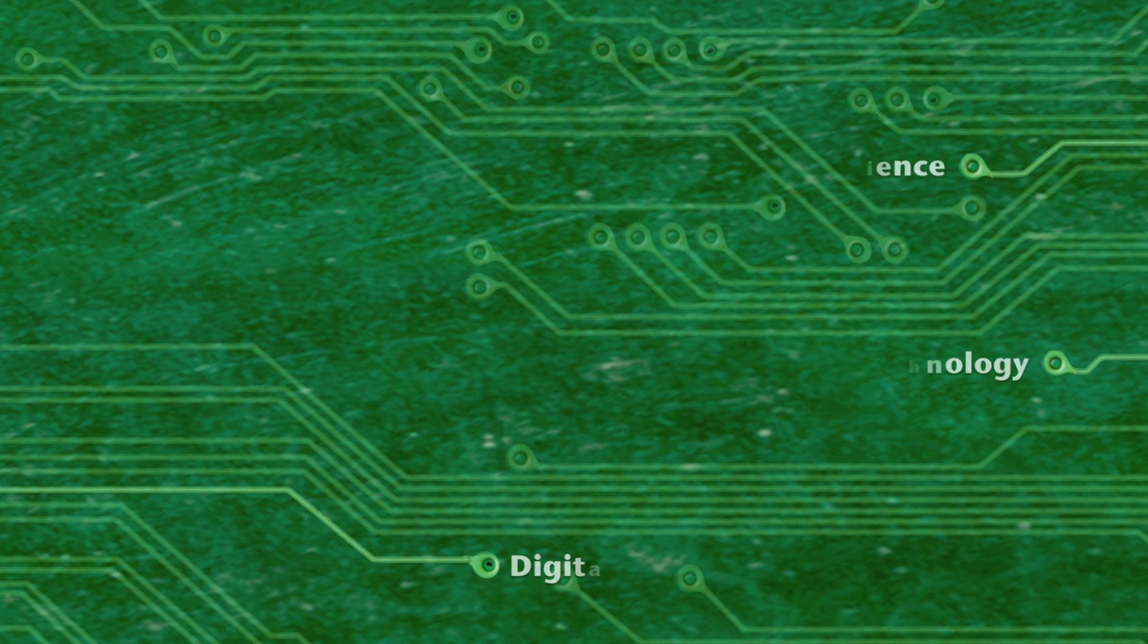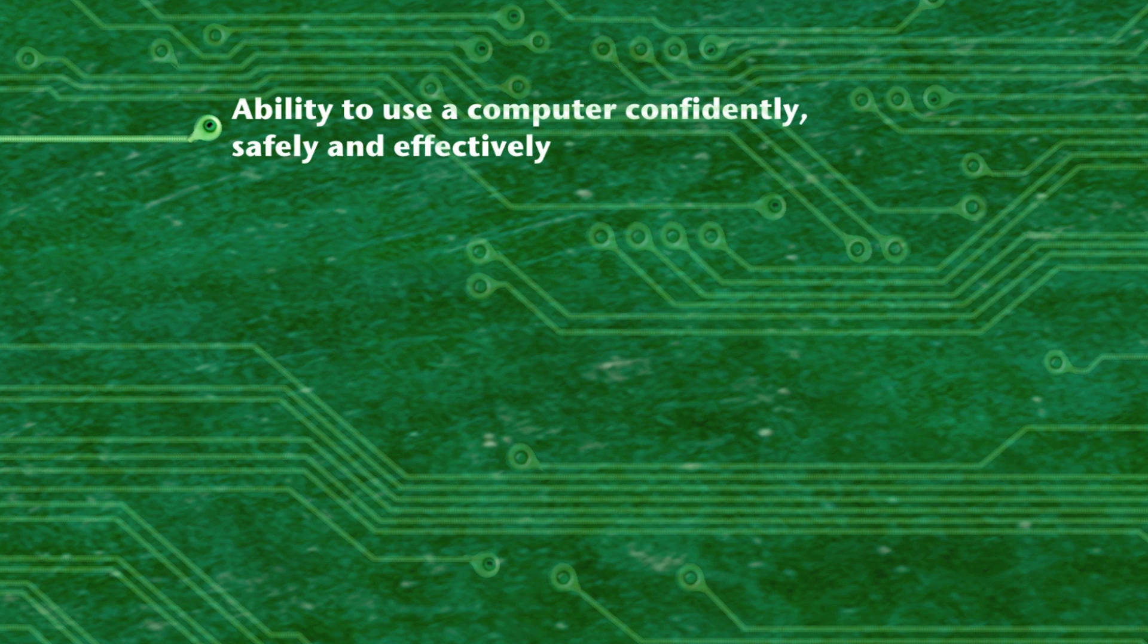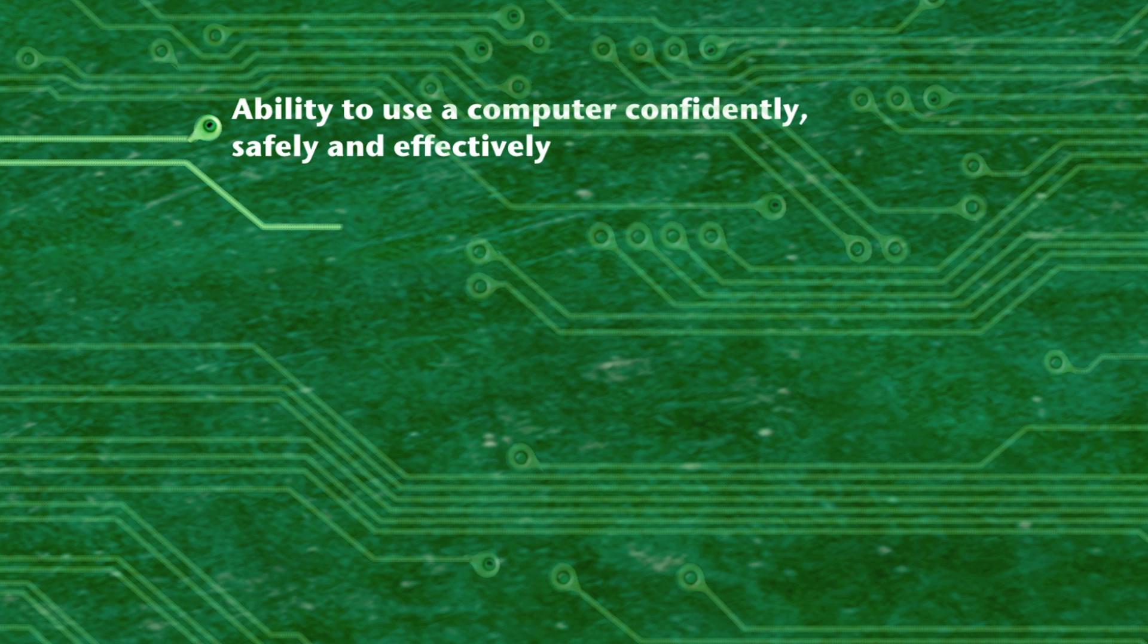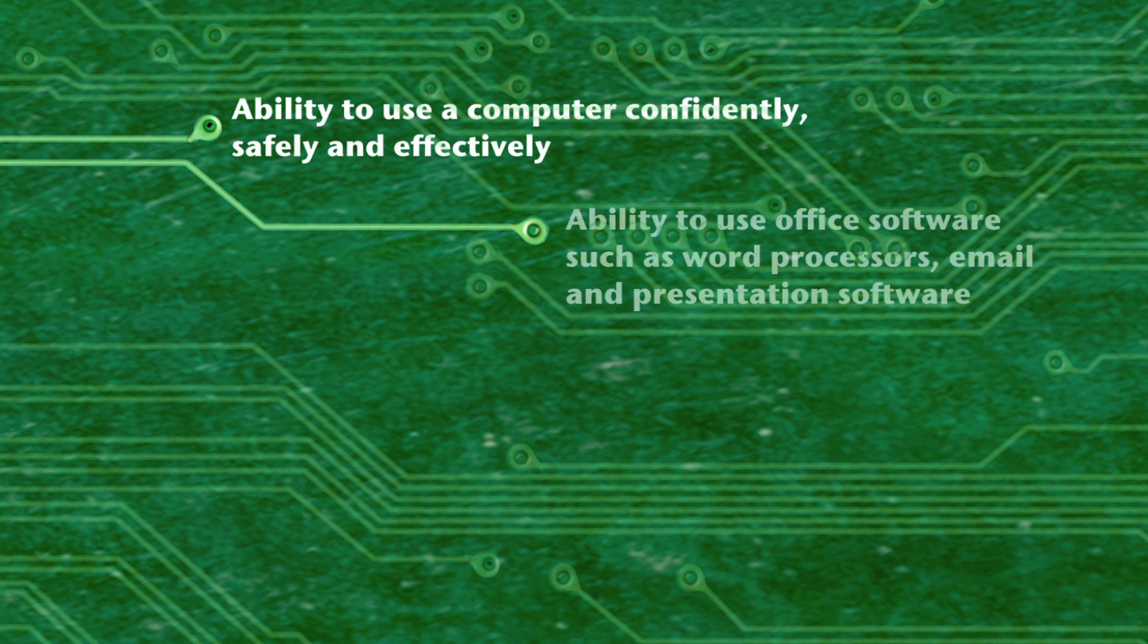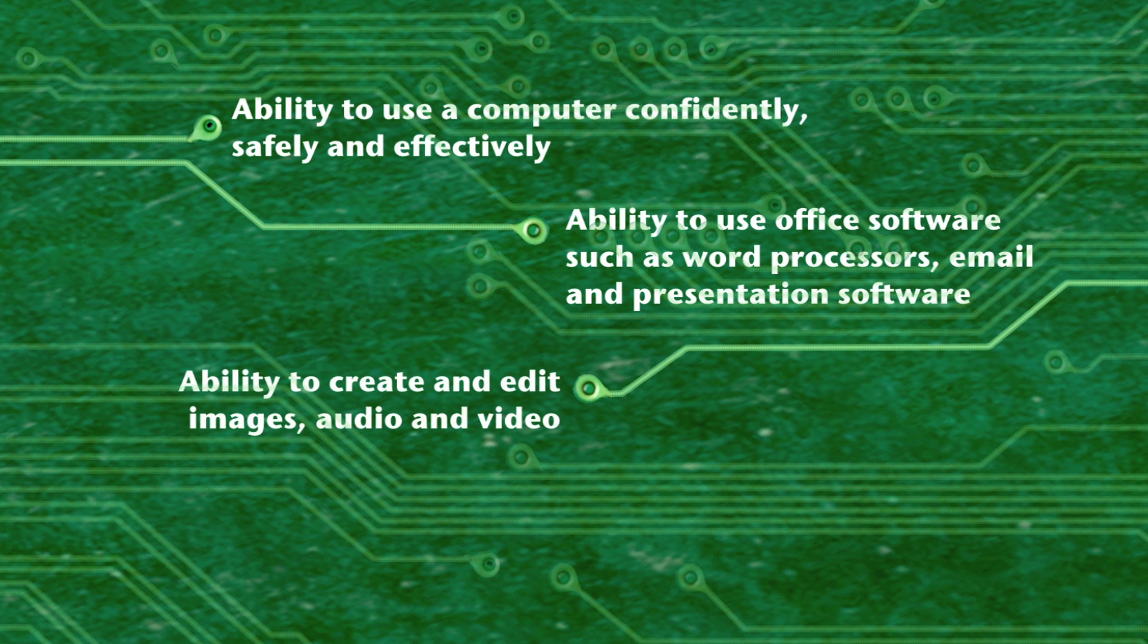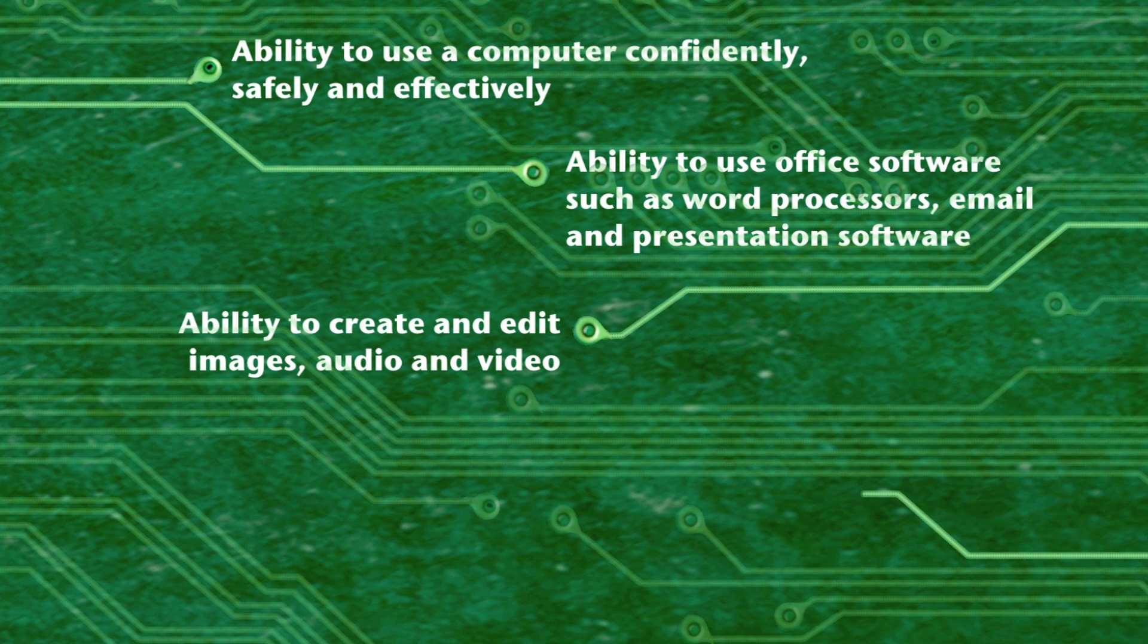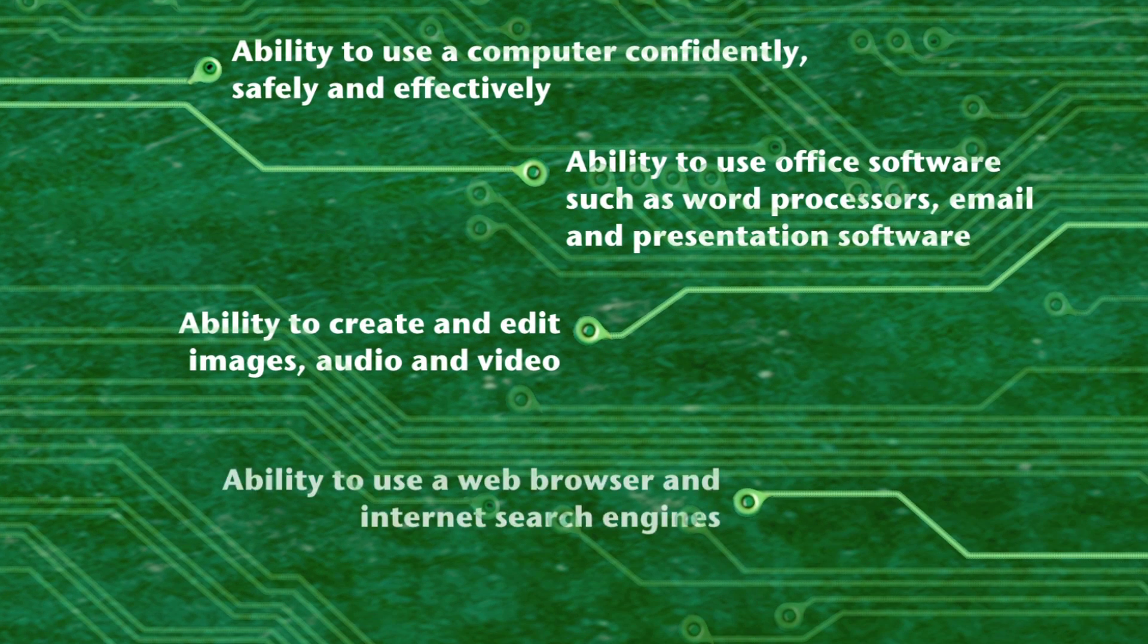Digital literacy should be understood to mean the basic skill or ability to use a computer confidently, safely, and effectively. This includes the ability to use office software such as word processors, email, and presentation software, the ability to create and edit images, audio and video, and the ability to use a web browser and internet search engines.